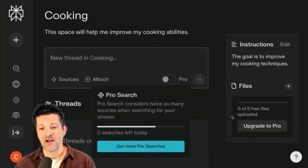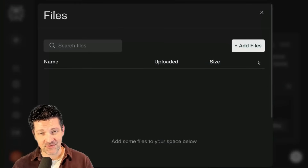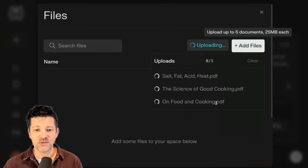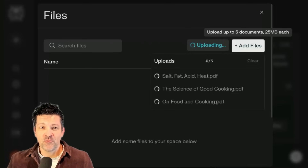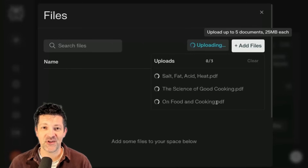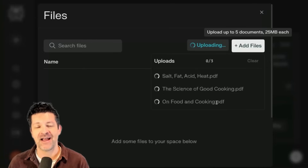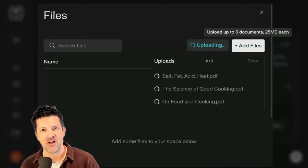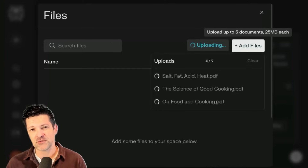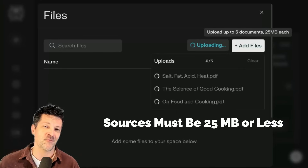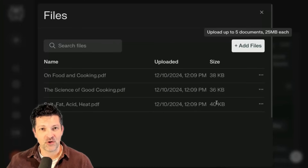Now we're in here and I want to upload some files — you can upload five files on the free plan. It loves PDFs, so here are some notes on three different cooking books that I have come to love. These are not as large as the full books. If you're coming from Notebook LM you're used to uploading full books, but unfortunately that won't work inside of Perplexity as those files tend to be too large, mainly because of all the images and photos. If you found a PDF without images it may fit under the 25 megabyte limit, but you can always use Notebook LM to create notes that you then upload here.